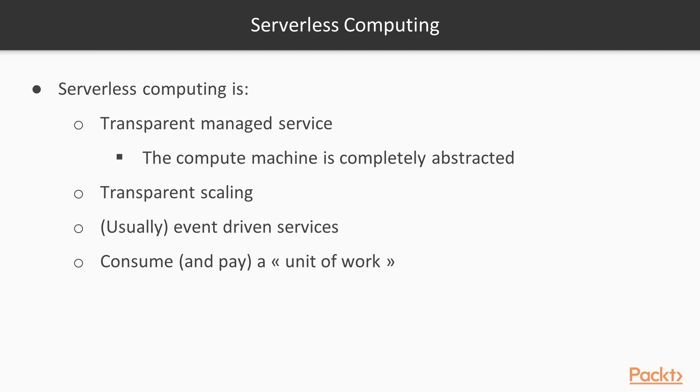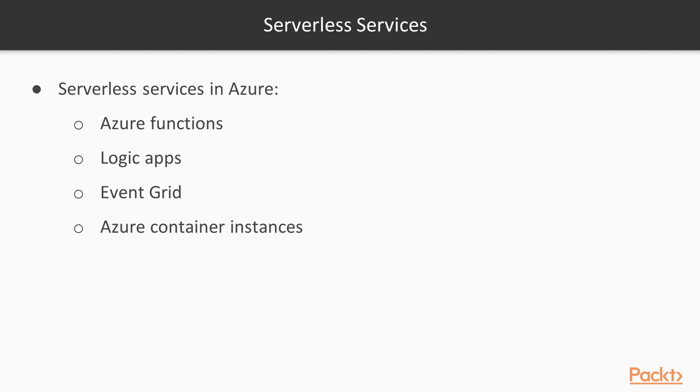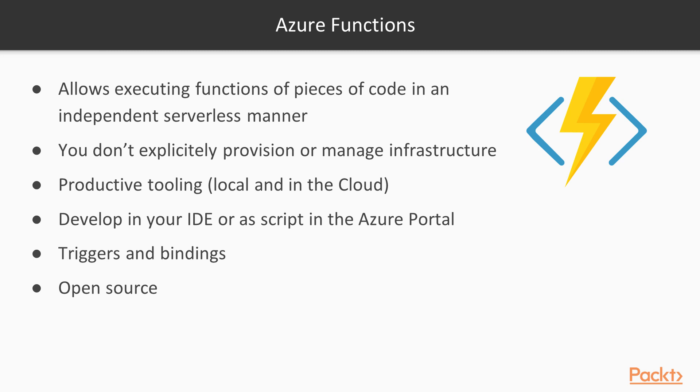Usually we speak about event-driven services, although this is something more or less agreed in the community. We consume and pay for a particular unit of work over a particular unit of service we execute. What are serverless services in Azure? We have Azure Functions, Logic Apps, Azure Container Instances, Event Grid, and other services based on the serverless concept. We will focus on Azure Functions because this is the main serverless service in Azure.